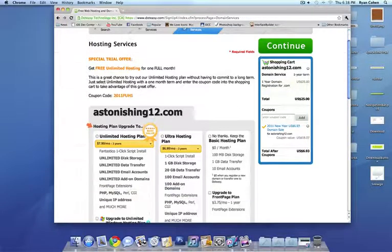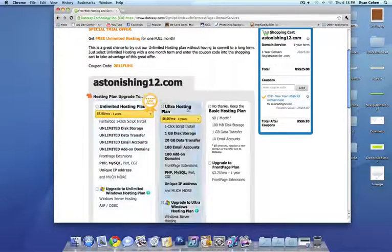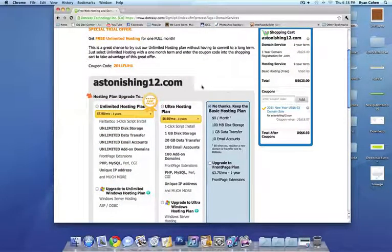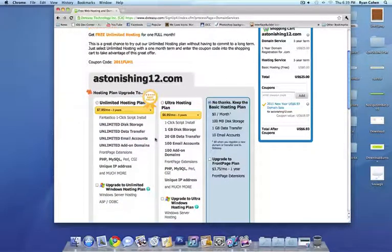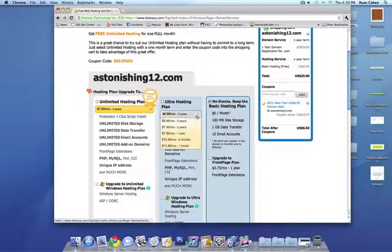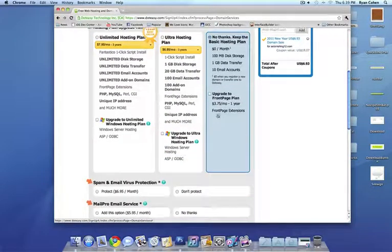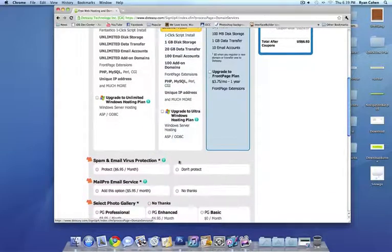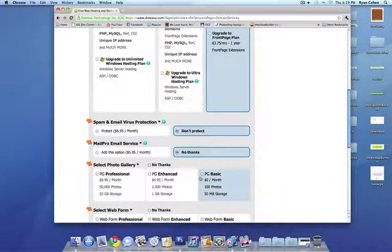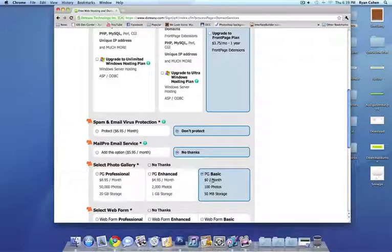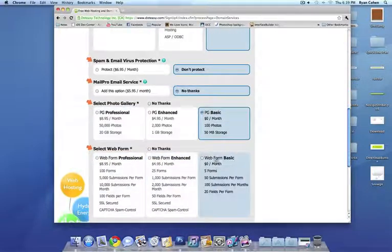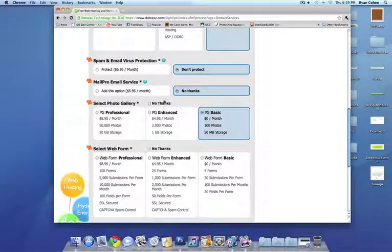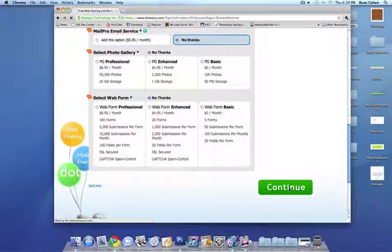So for hosting service, you would want to click on basic hosting plan because I really don't think that you need all of this stuff unless your site has a lot of files and everything. But you click on basic hosting plan because we're going to be updating it through an FTP server. So just click on no thanks for all this. If you're making a photo gallery website, I would recommend PG professional. So web form, we're going to click on no thanks. But yeah, for this by the way, click on no thanks too since we're not making a photo gallery. Click continue.